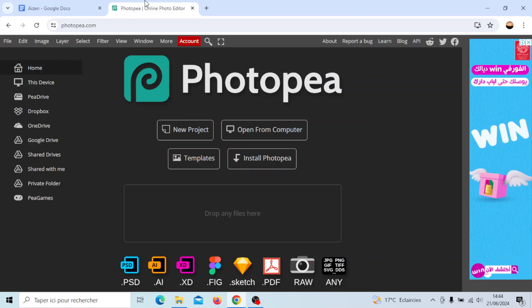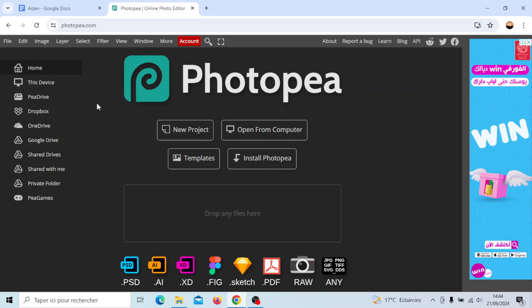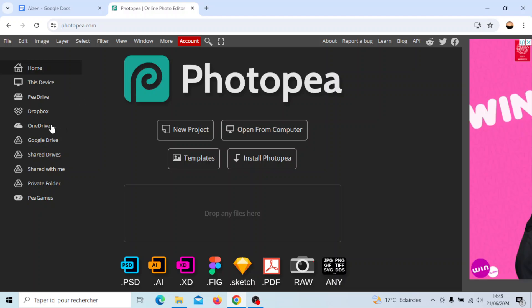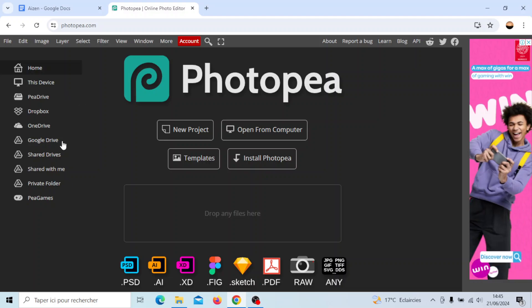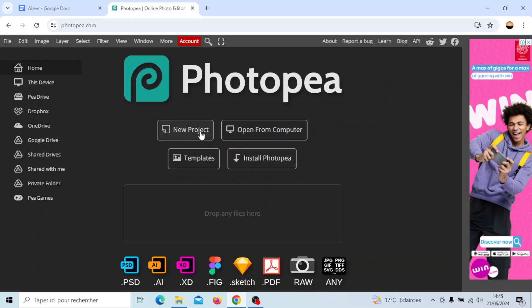As you can see, I'm right now in Photopea and this is how the homepage looks like. On the left side of your screen you're going to find all of the sections - the home section, this device, via drive, Dropbox, OneDrive, Google Drive and so on. In the center of your screen you're going to find new project, open from computer, templates, and install Photopea.